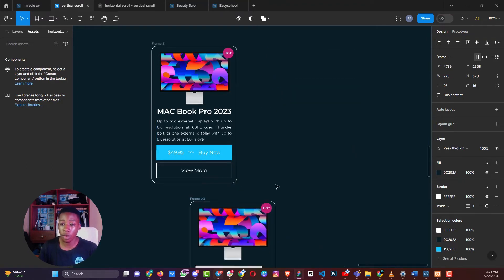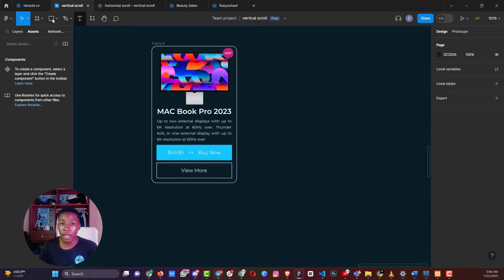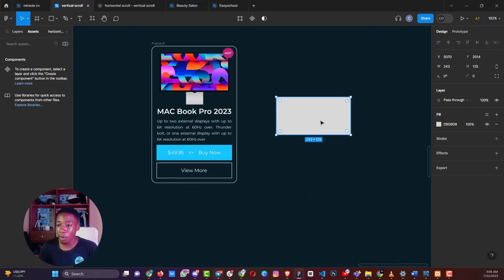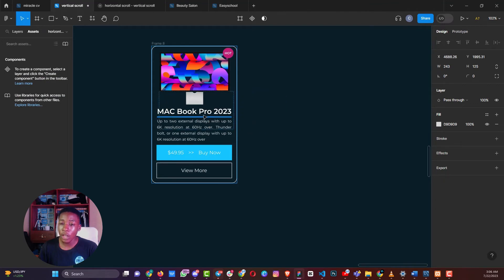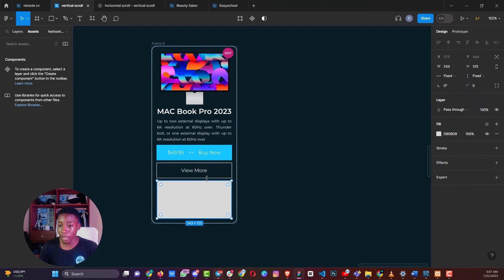With auto layouts, when you bring an item into the frame, you can choose where to fit it. As you're moving the element in, you see a blue line that shows exactly where it can be placed. Once you're happy with the position, you just drop it in.